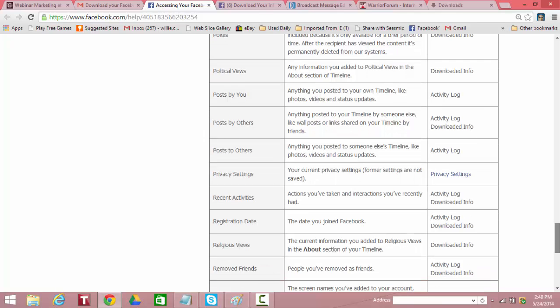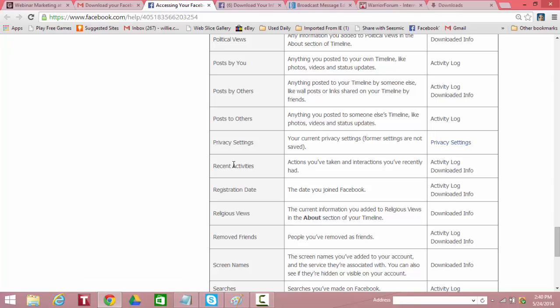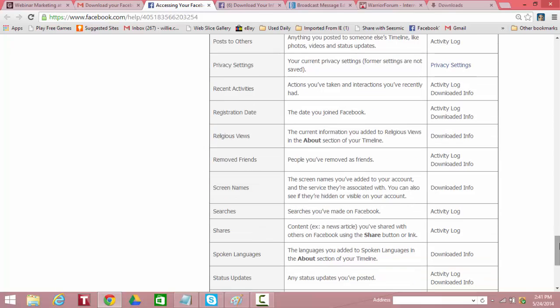Privacy settings. Your current privacy settings. Not downloaded. You have to go to the privacy settings section there. Recent activities. Actions you've taken and interactions you've recently had. It's in the activity log and it's downloaded. Registration date. The date you joined Facebook. Activity log and downloaded. Religious views. Downloaded. Removed friends. People you've removed as friends. Downloaded.